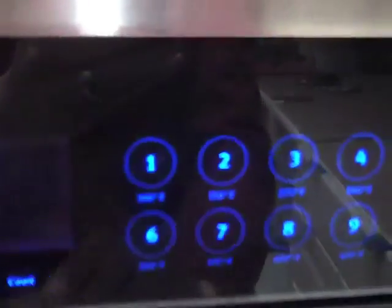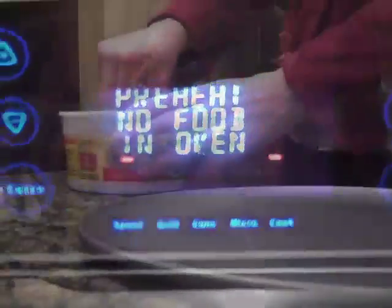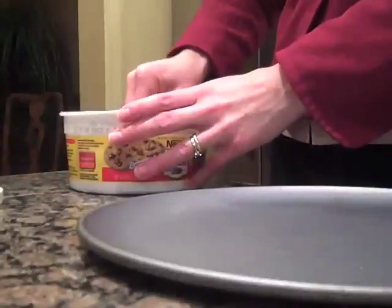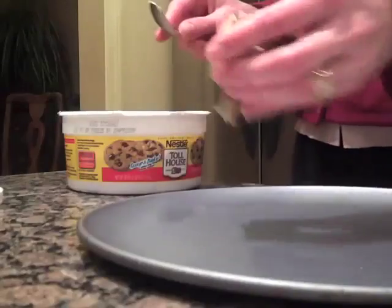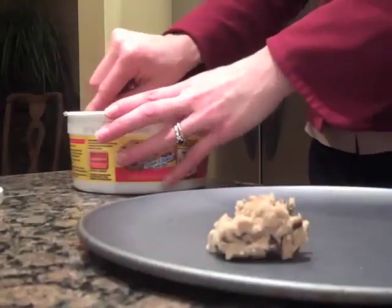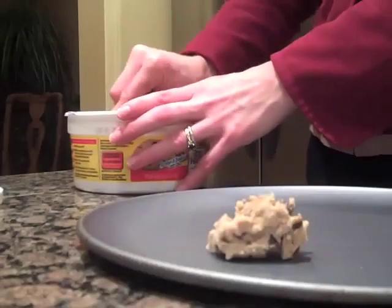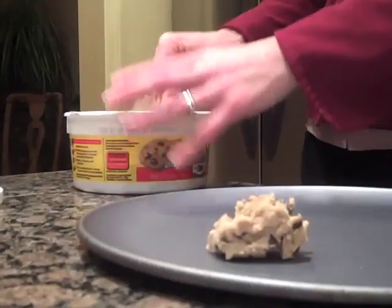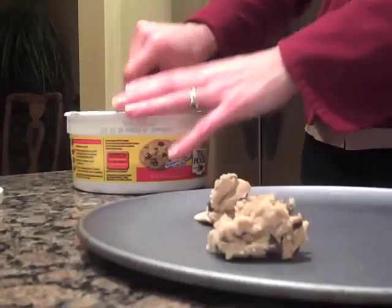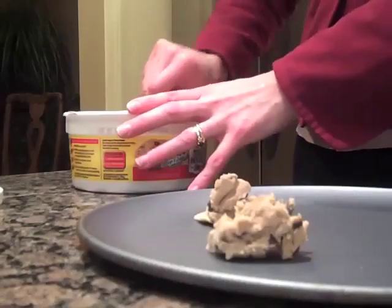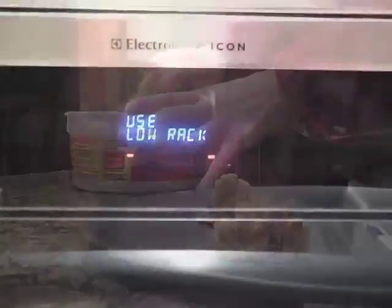C is for Cookie, that's good enough for me. C is for Cookie, that's good enough for me. C is for Cookie, that's good enough for me. Cookie, Cookie, Cookie starts with C.